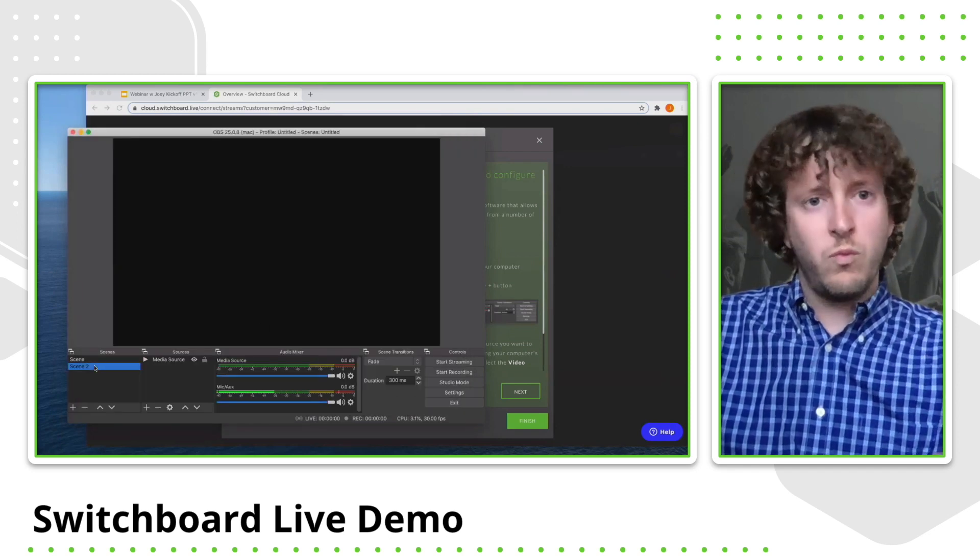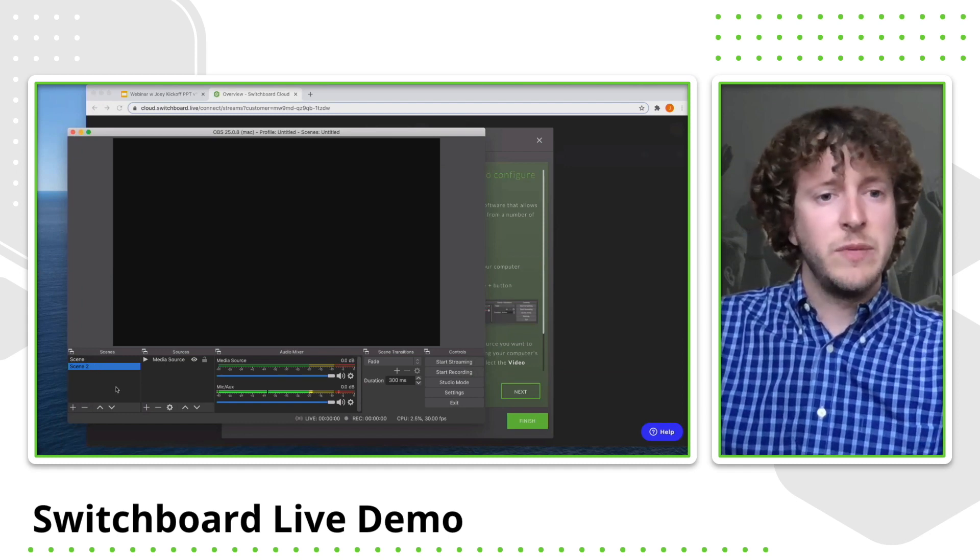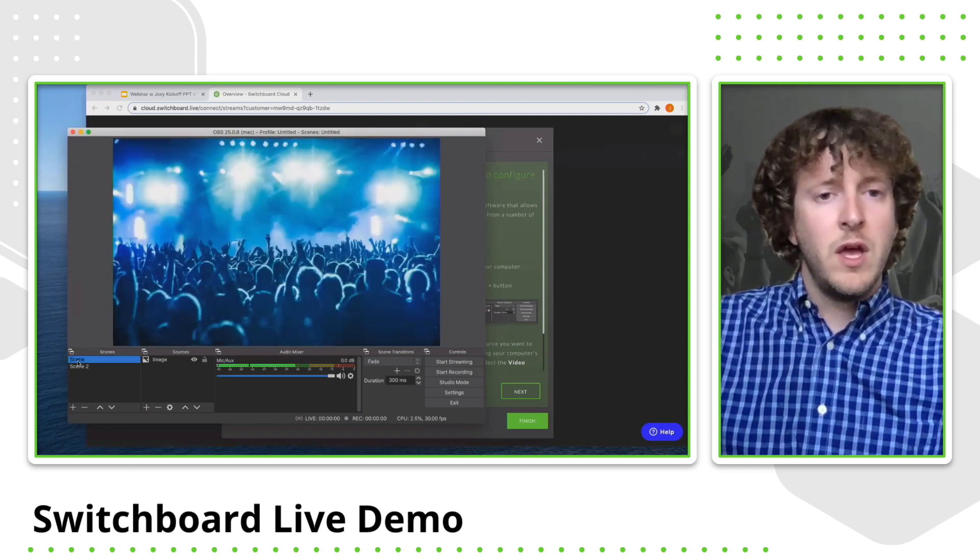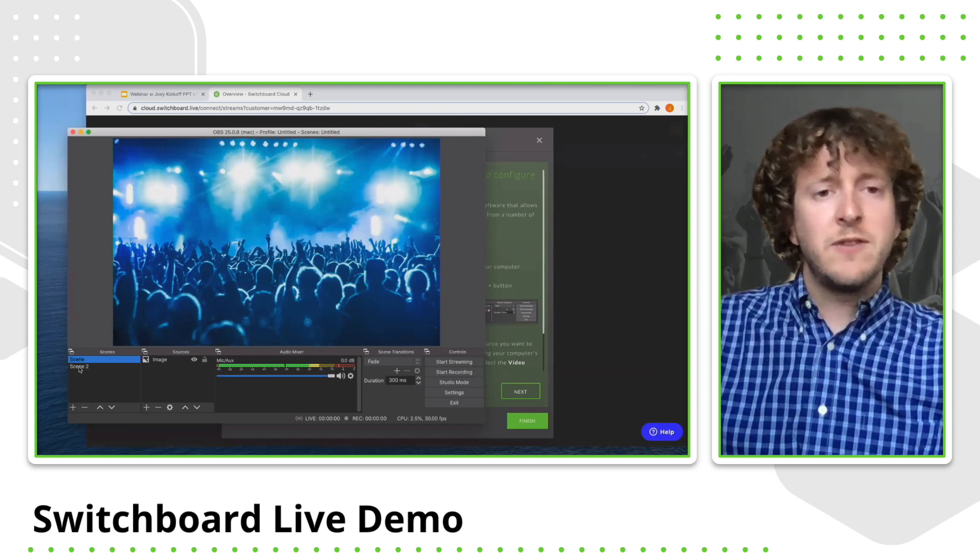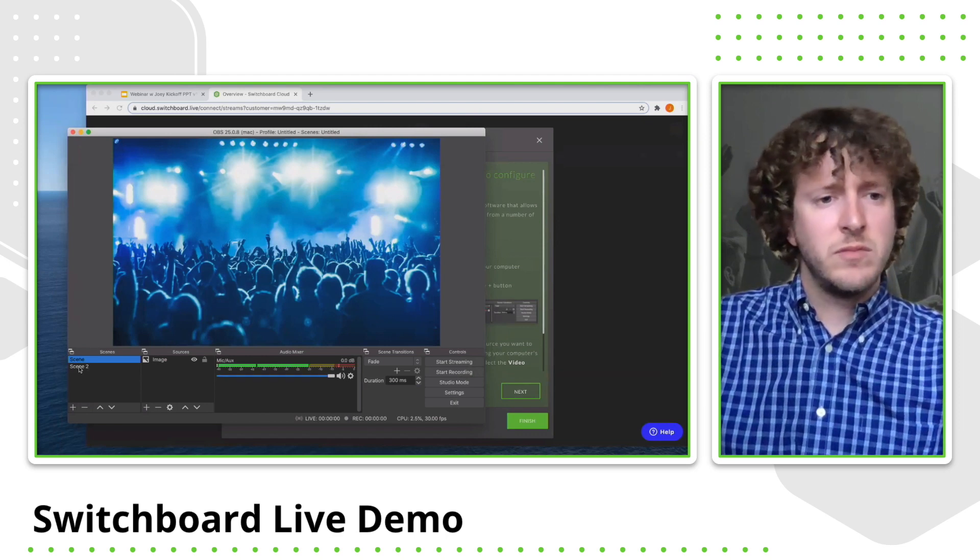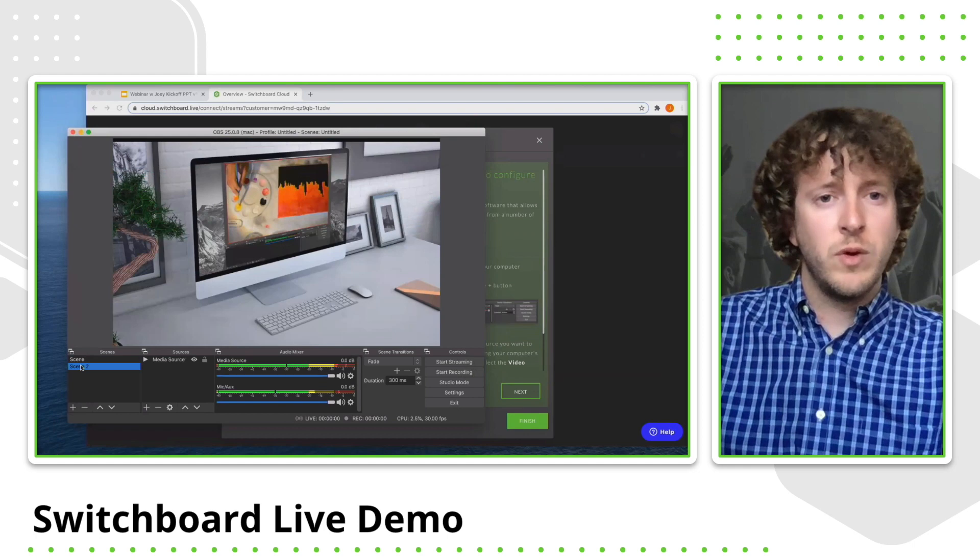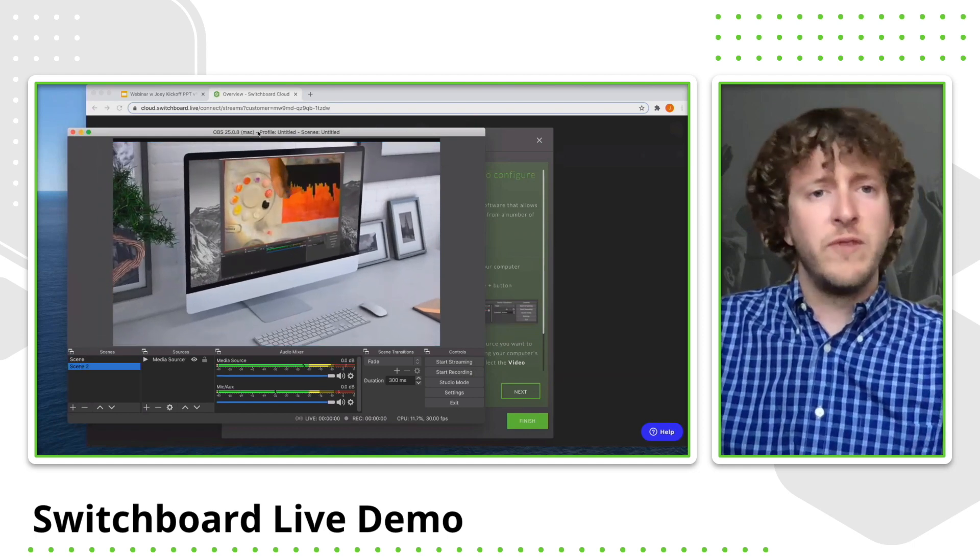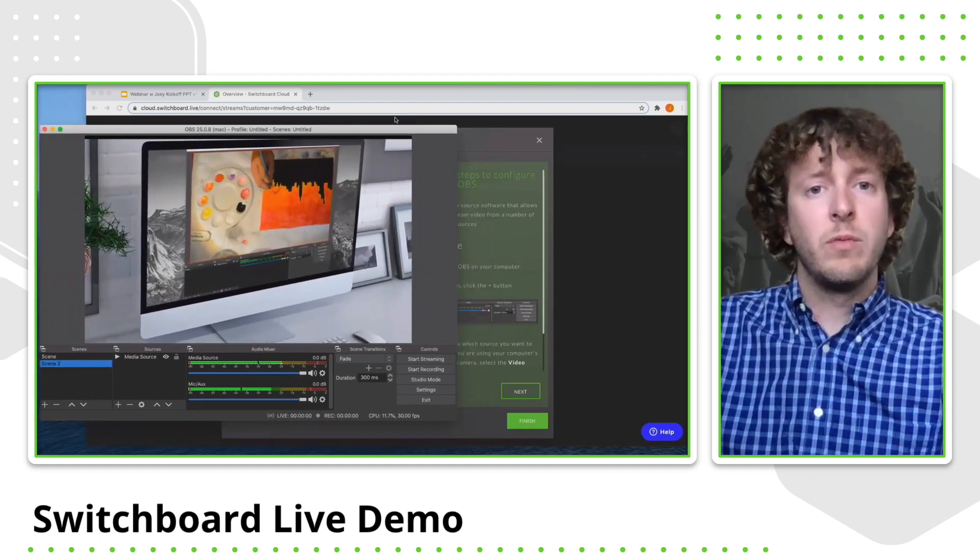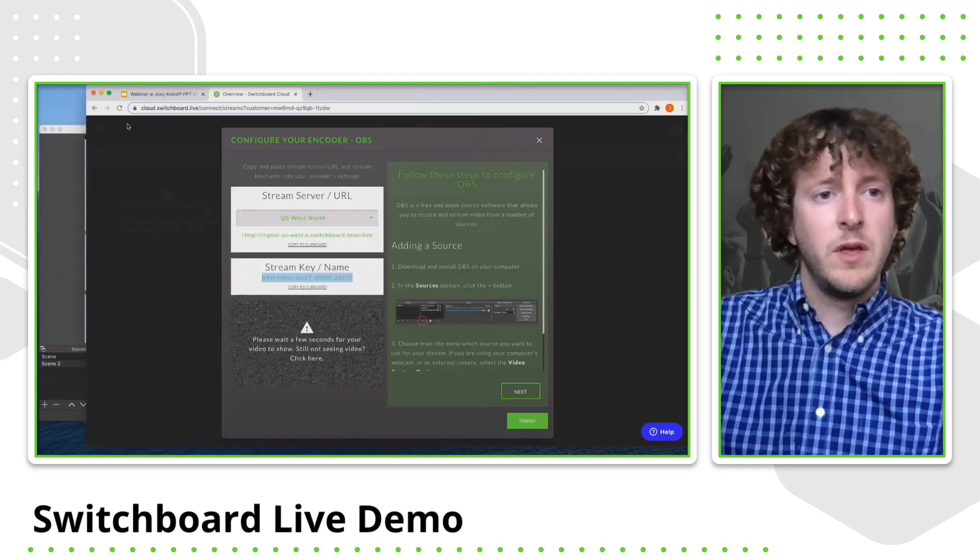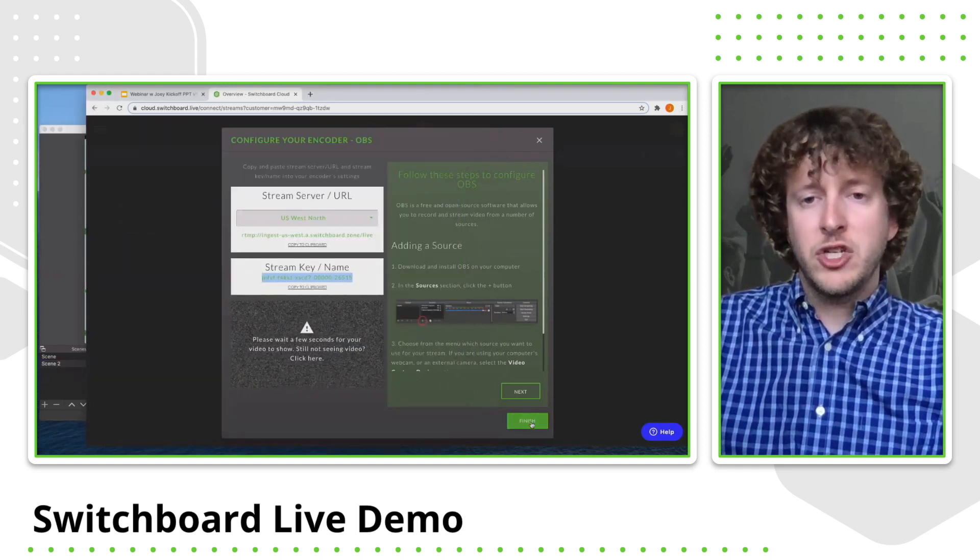The reason I like OBS is because you do have the ability to kind of create multiple scenes and different kind of media sources. So I have an image on this scene and I can always switch it over to a live, like a prerecorded video or even a live video that I'm producing. So I'm going to go and click finish within switchboard and it'll essentially bring you to your workflow screen.